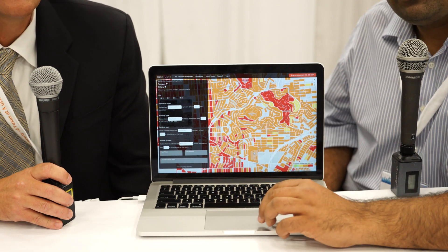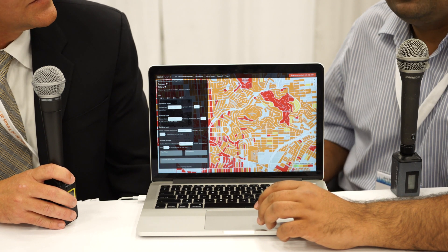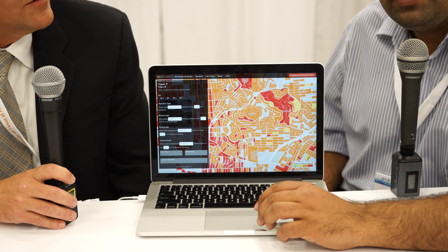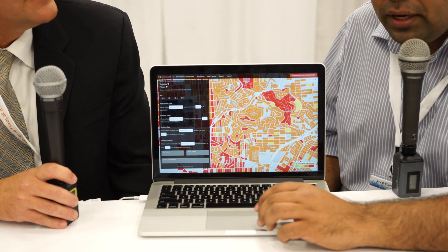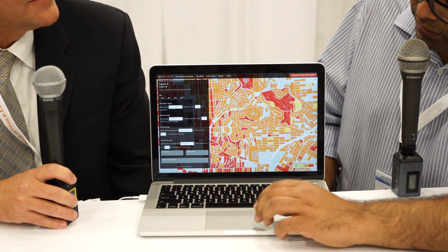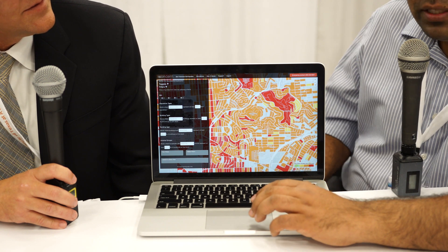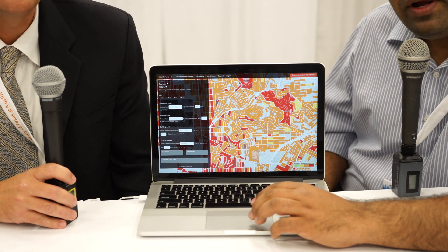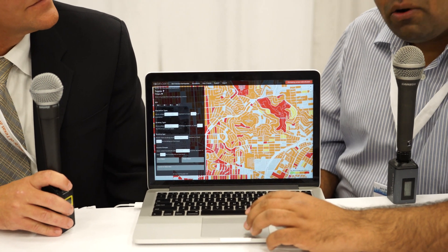You can also do custom data overlays. You can give us specific databases like disabled population data, low income data, or any other data, and we would overlay it. Then you can make decisions based on — I want to send rescue to low income disabled populations first, or senior populations first.